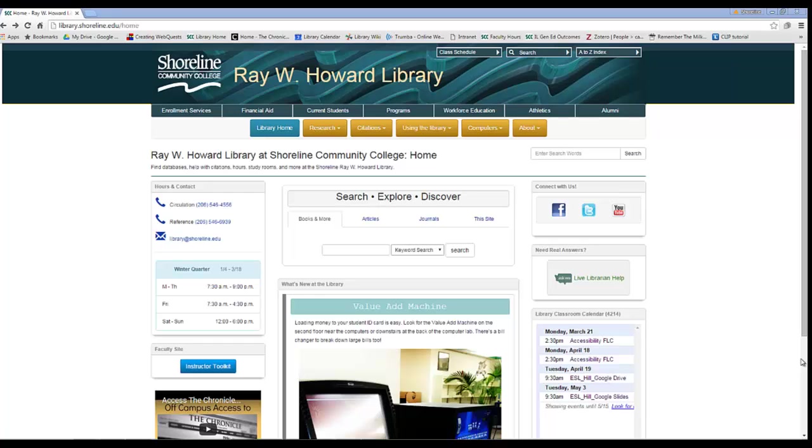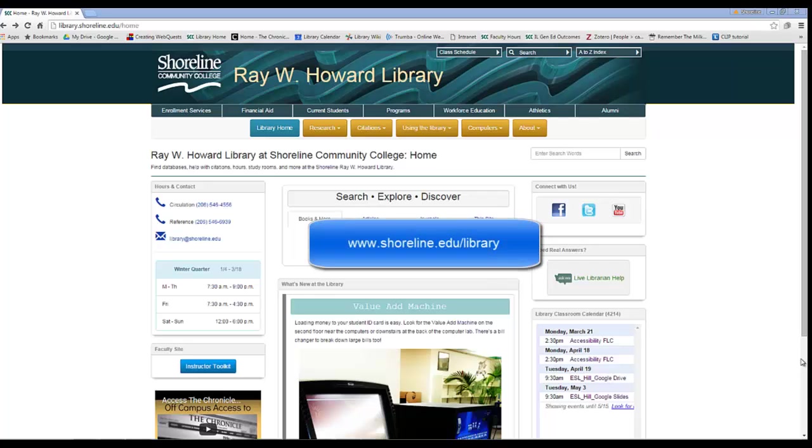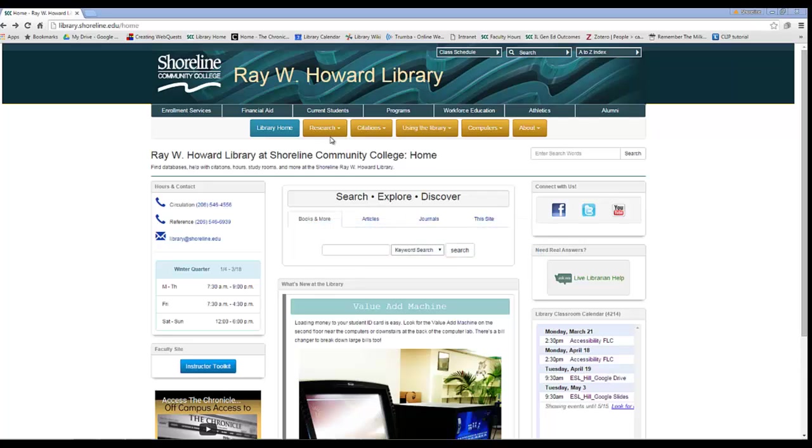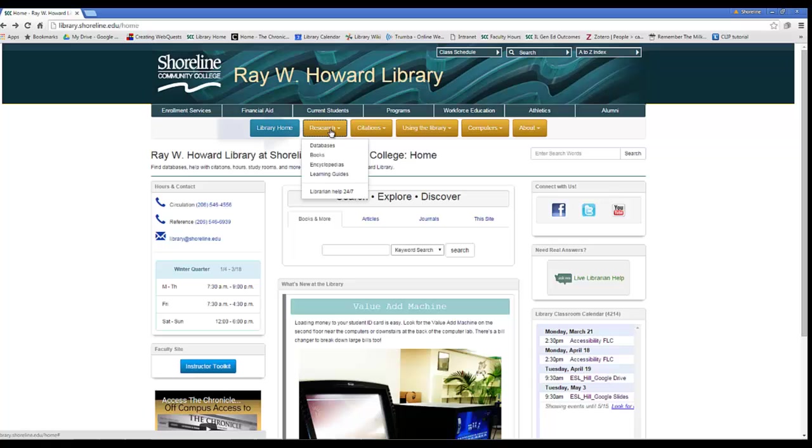Hi all! This tutorial will show you how to find and navigate the database ProQuest from the library's homepage. The homepage is at shoreline.edu/library and the databases are located under the yellow Research tab at the top of the page.